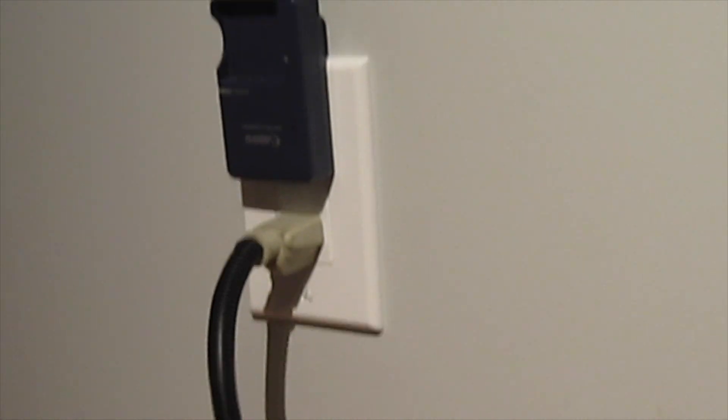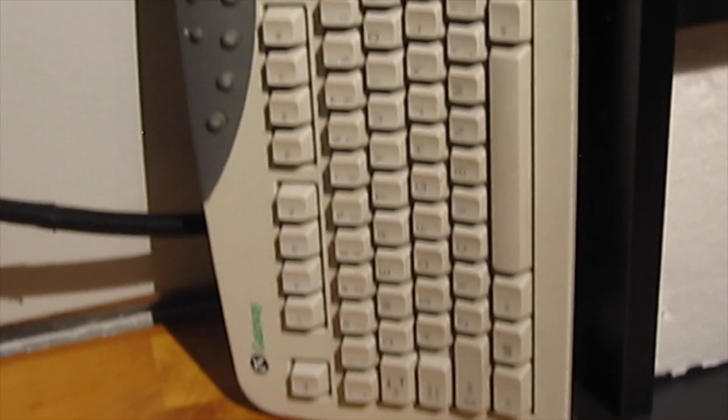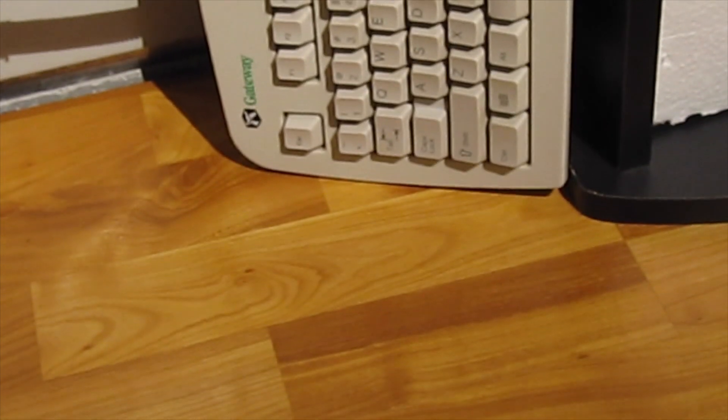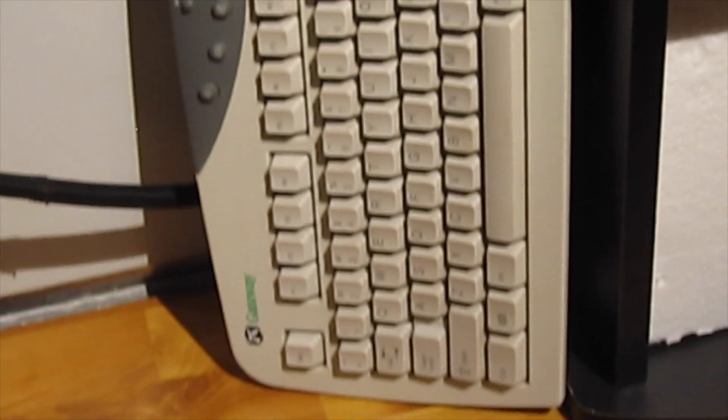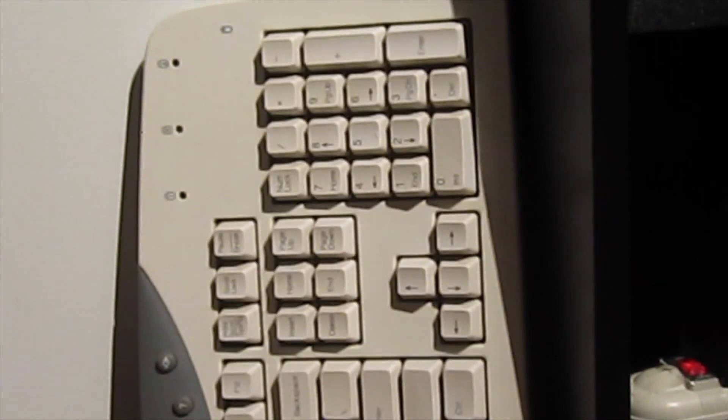Next to that we have the keyboard to the Raspberry Pi. It's just a regular old keyboard—it's a Gateway. It does the job. I rarely ever have to touch anything on my Raspberry Pi.